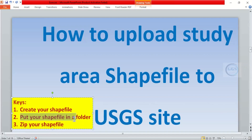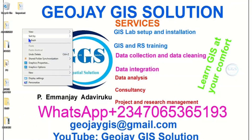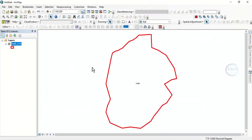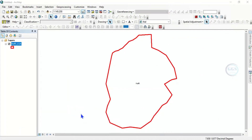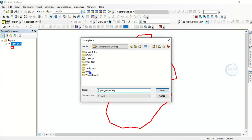Number two is that you have to put your shapefile in a folder. To do that, let's go to our desktop, right-click, go to New Folder, and label it 'Study Area'. Now let's go back to our ArcGIS interface, right-click the layer, go to Data, then Export Data. Let's navigate to our folder on the desktop — this is the Study Area folder — so open it.